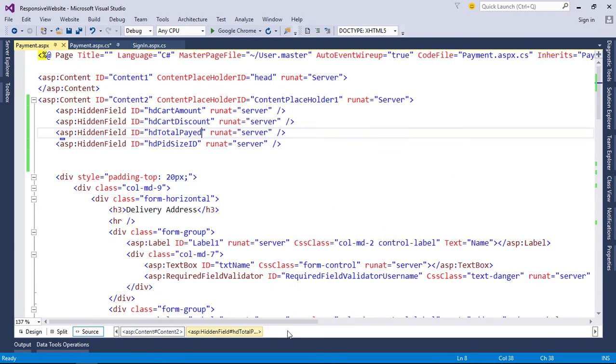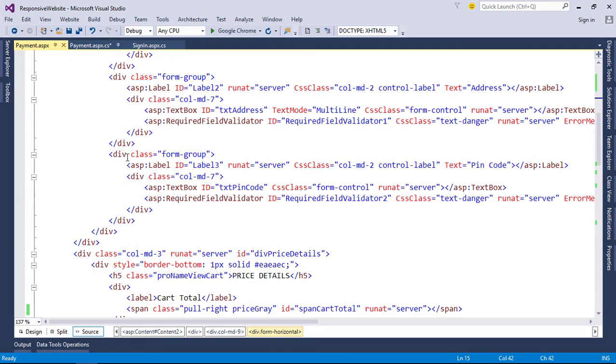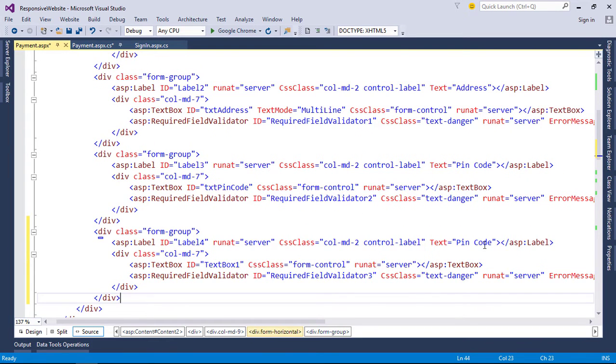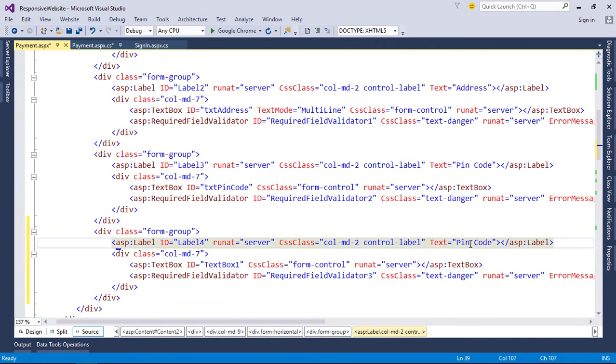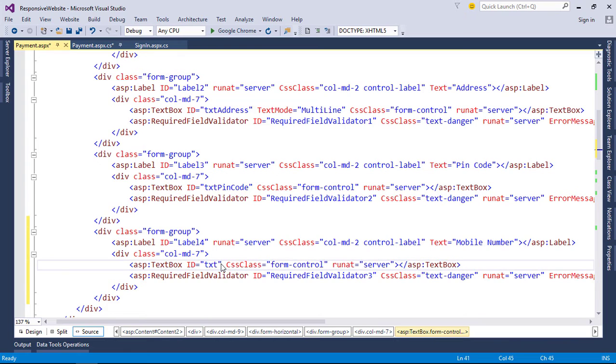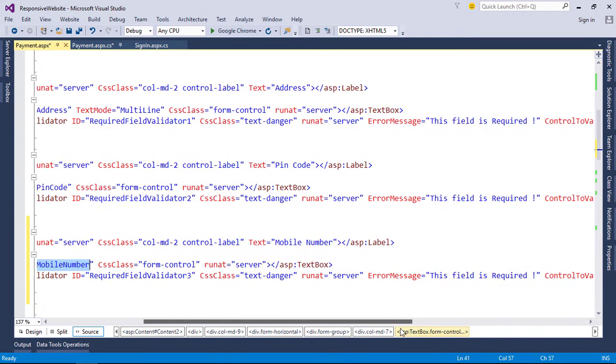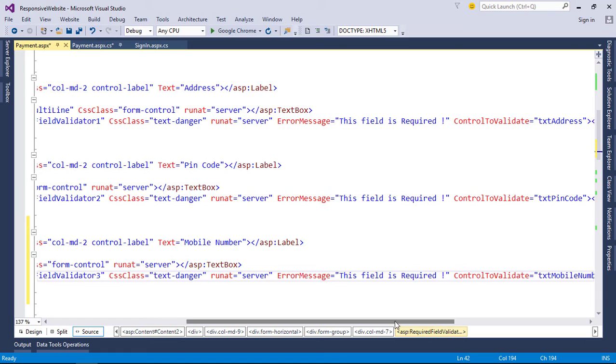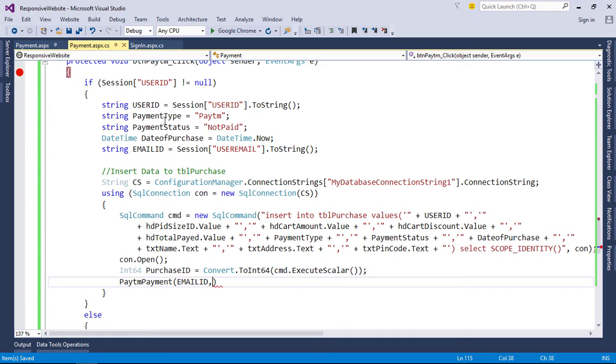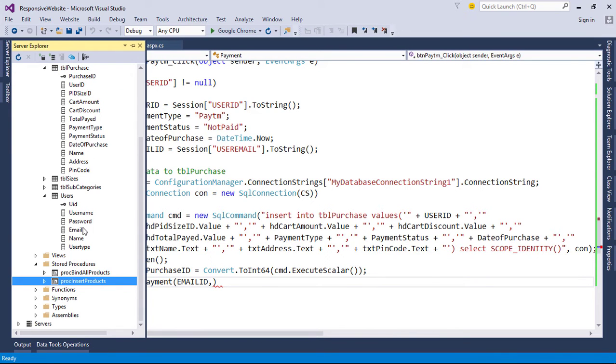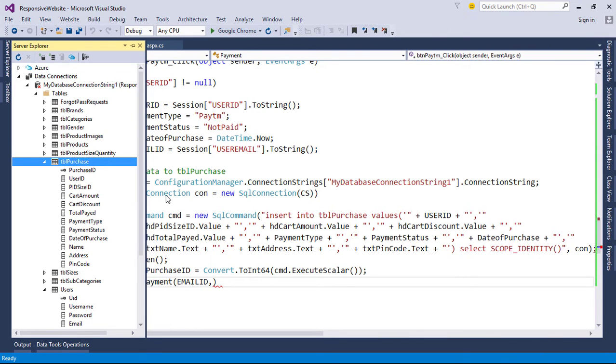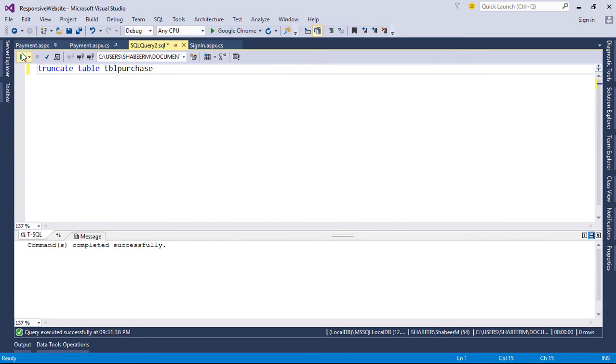For mobile number, we need to add another text box to get customer mobile number. Also insert mobile number to the database, so we need some tweaks to our code. Add mobile number text box and validations. Then truncate table 'purchase'. Now alter table with mobile number.